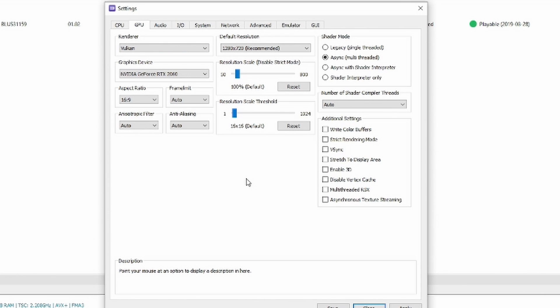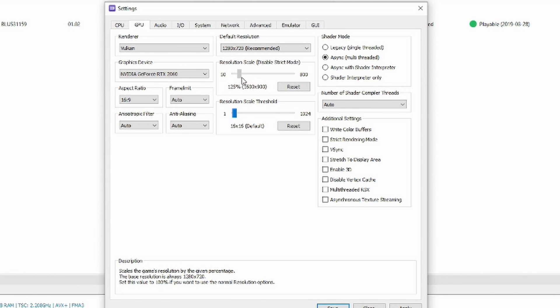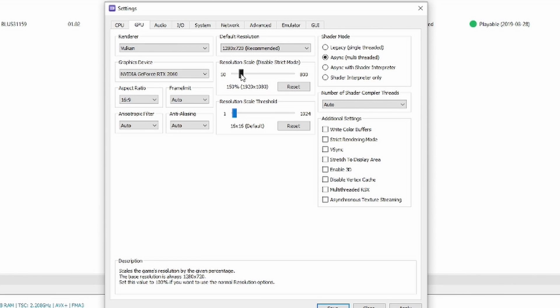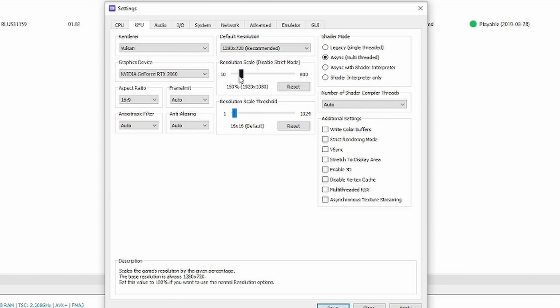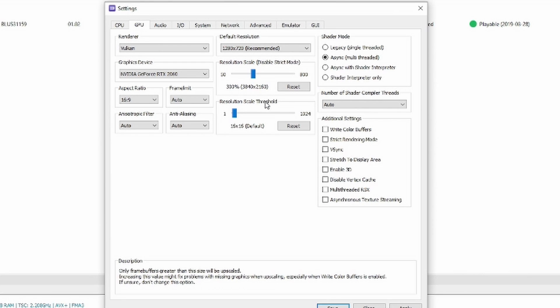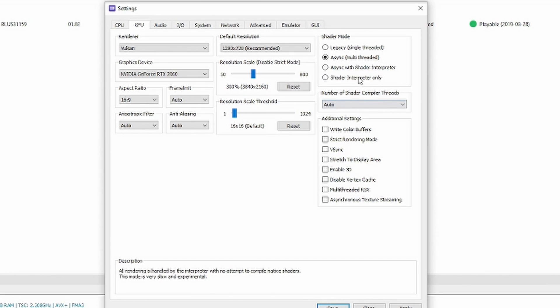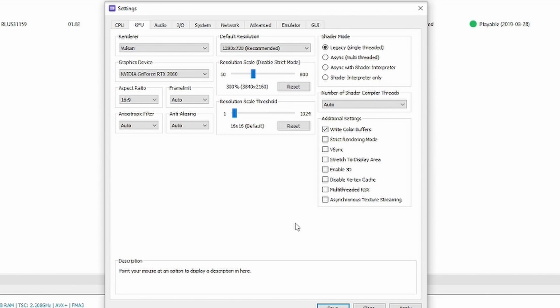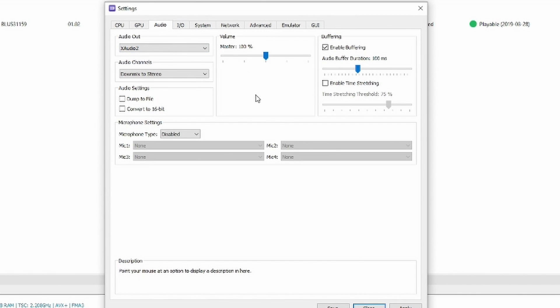GPU, here's the important one. Okay, guys, you have to at least bump this up to 150% or you're going to get some problems. Basically, this is a resolution scale. It's scaling it up from 1280 to 720. 150% is 1920 by 1080, so it's 1080. If you have a good enough 1650 or better or whatever, you can go ahead and run this at 300%, which is 4k, which I can do on this machine because the graphics card is good enough. I like to set this to legacy single thread. It seems to run better and white color buffers I leave. That's what I set the GPU at right here.